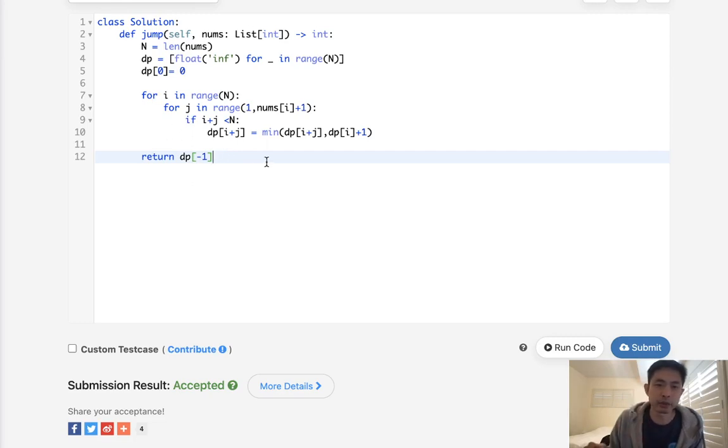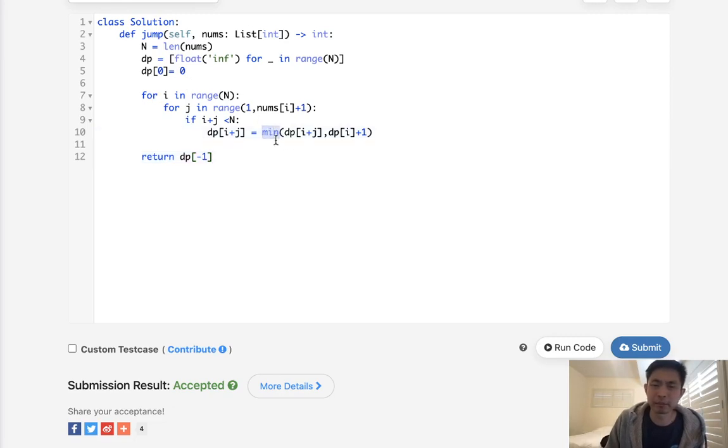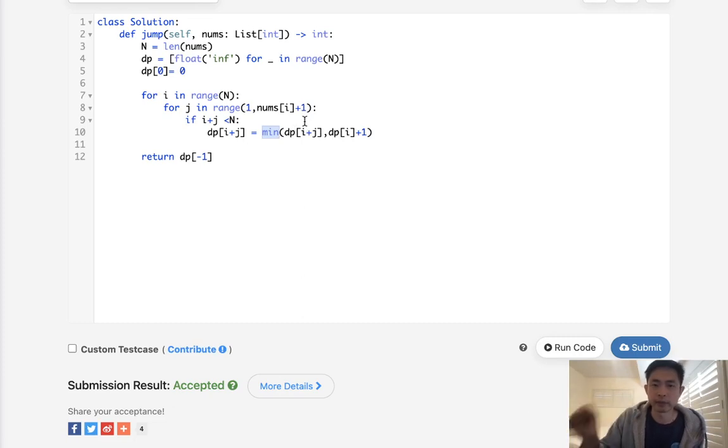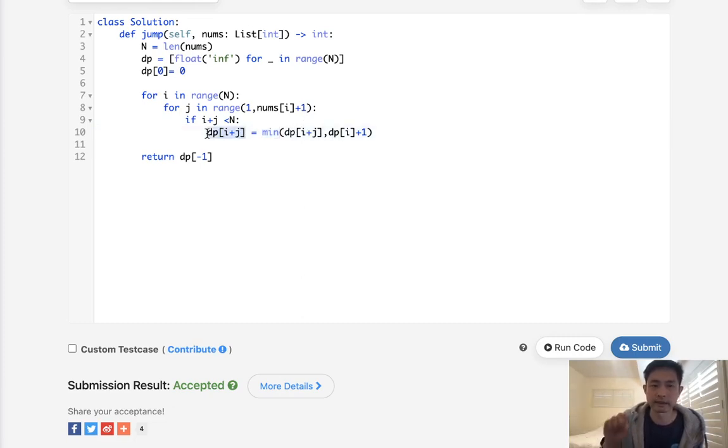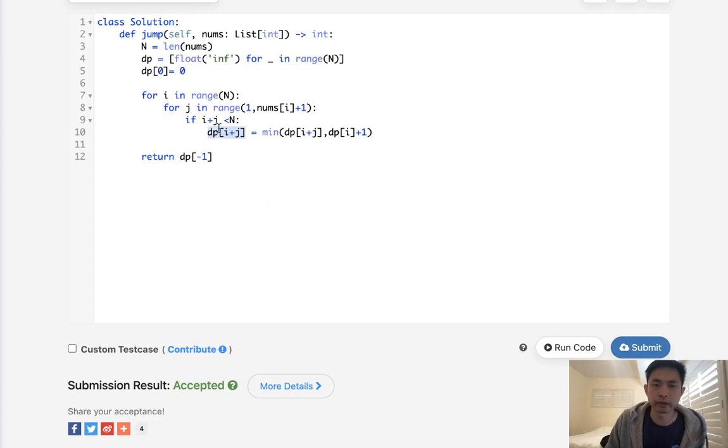But as we were coding this out, you might kind of realize that it's kind of pointless doing this whole minimum looking backward thing. Like once we update this DP i plus j, it's like we already know that's that. Like we don't really ever need to update it again. So really, you don't actually even need to do this nested for loop.